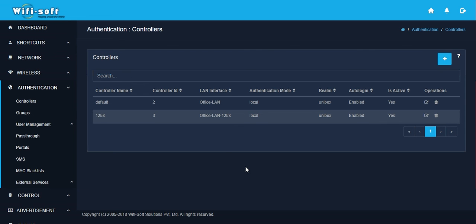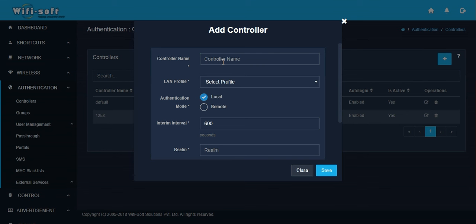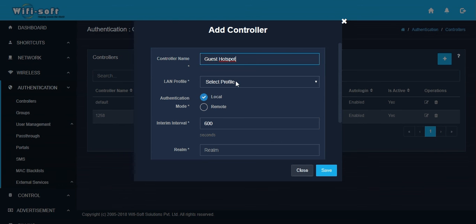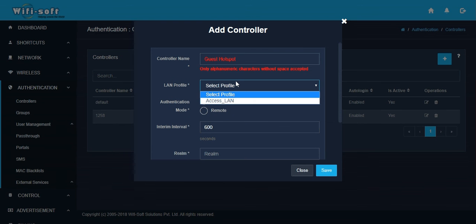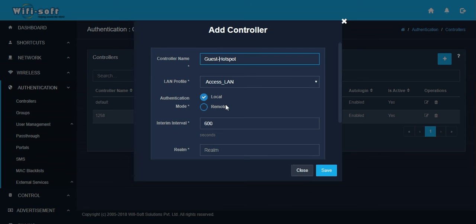A pop-up will appear where you have to give the name of your hotspot service. We'll call it Gets Hotspot, for example. Then you have to select one of the LAN profiles for running this controller. The LAN profile is associated with one of the LAN ports. It needs to be alphanumeric, so add a dash sign here.